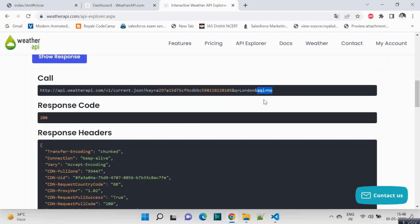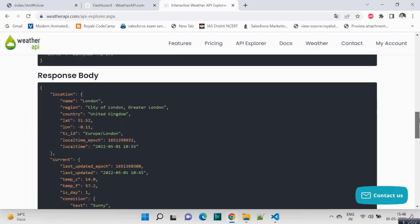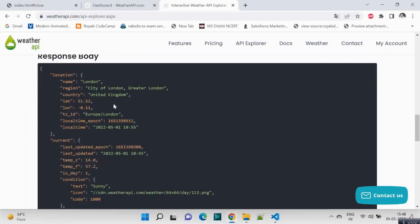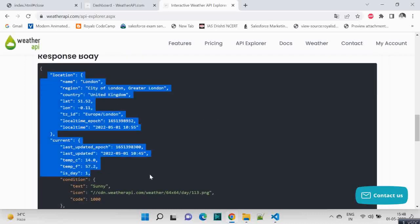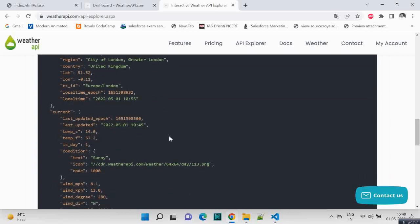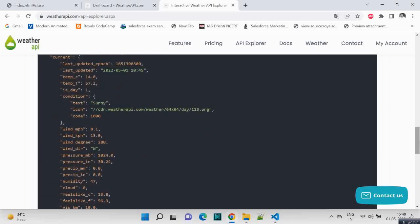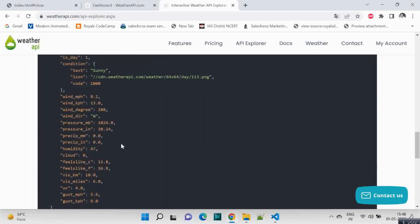And we will get the response back. The response is somewhat like this where our information which we need is inside current. So current, there is condition, it's type text, icon we have, and temperature, humidity is also there below.